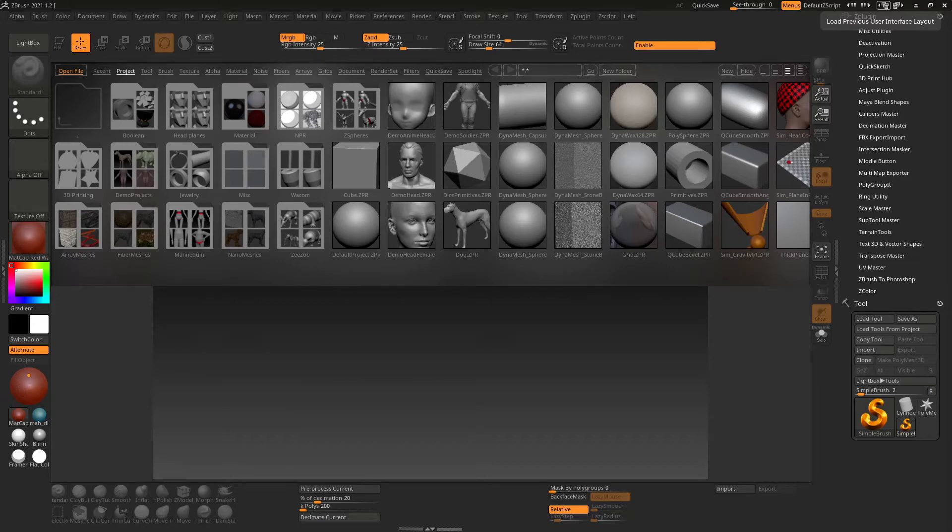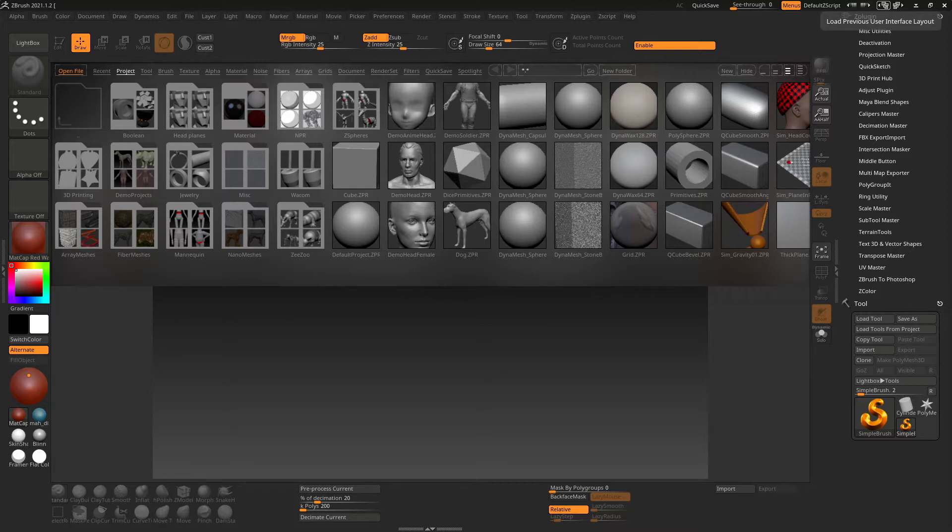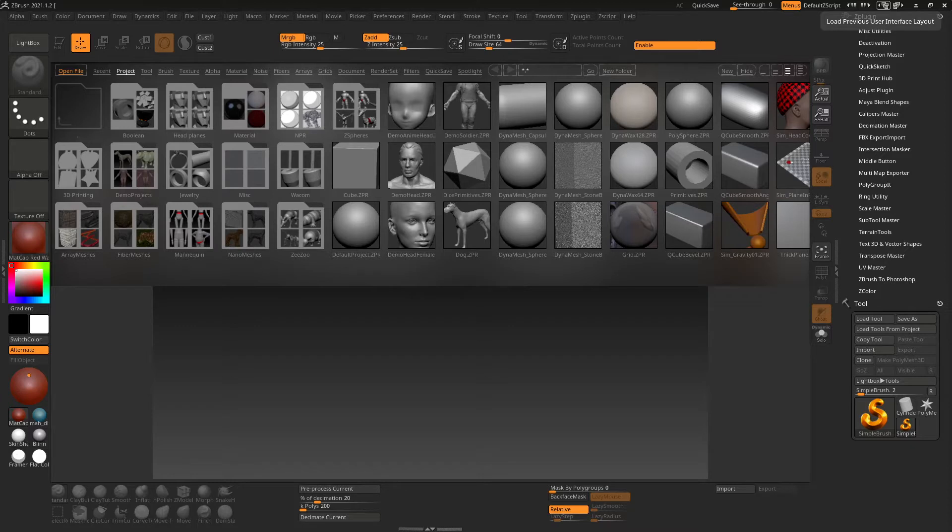Hey guys, so in this video I wanted to go over my custom user interface, the changes that I made to ZBrush's standard user interface, which tools that I use most frequently and why I place them where I did. I'm also going to go over how to change your own user interface and store that so that every time you load up ZBrush it loads the way that you want.